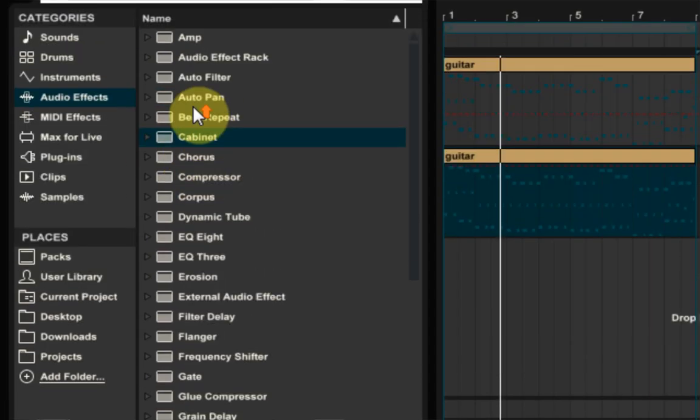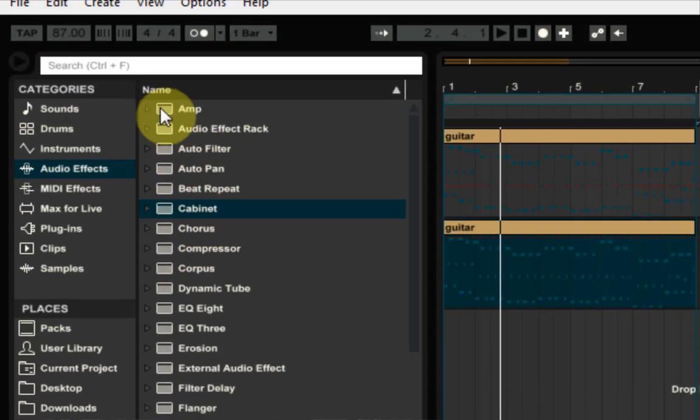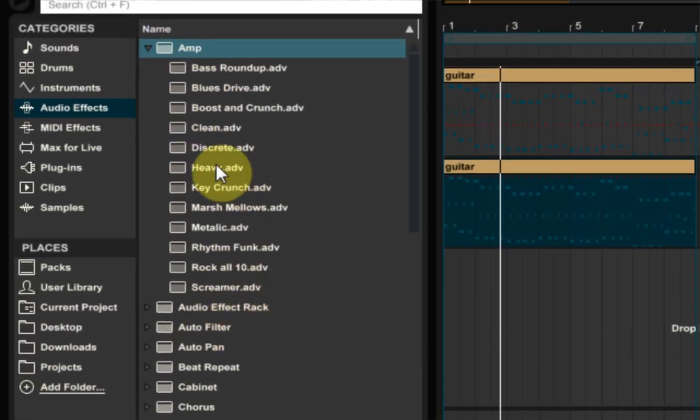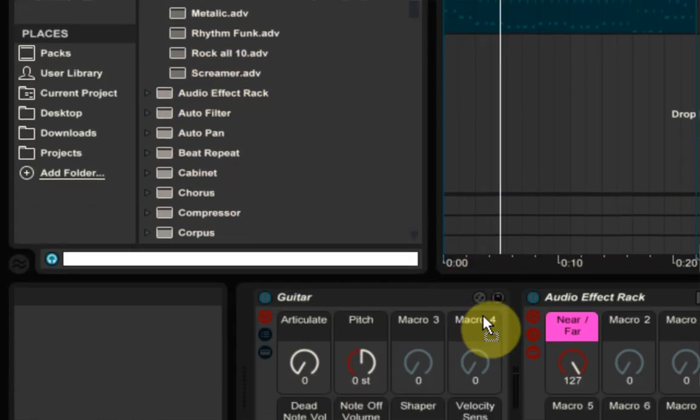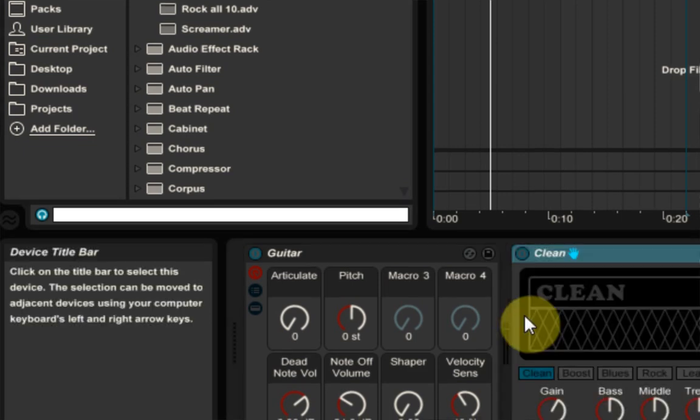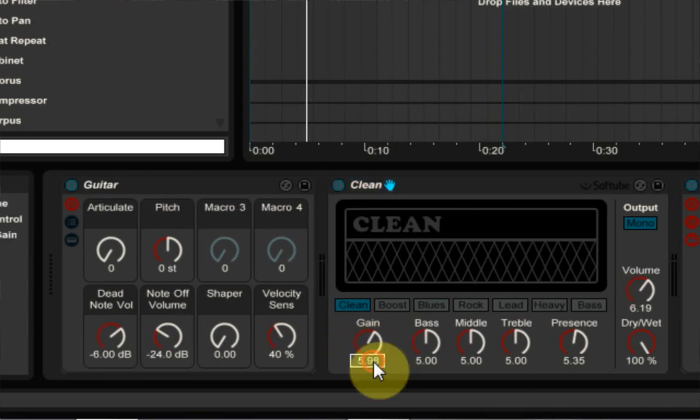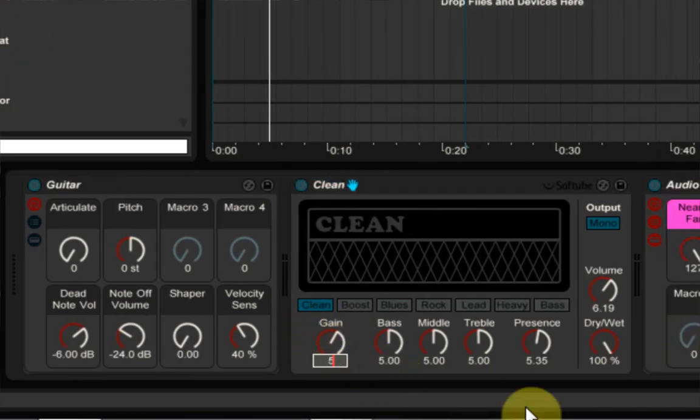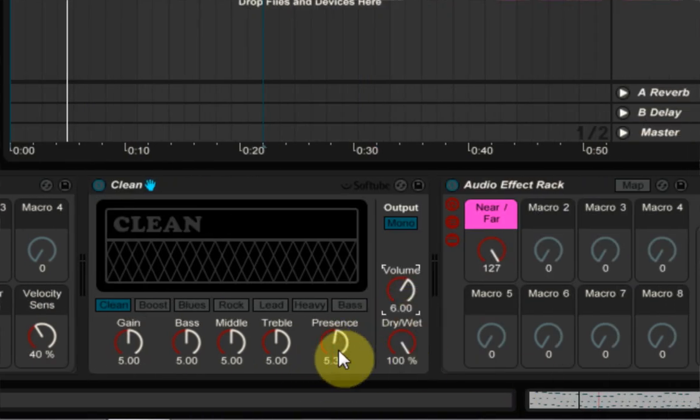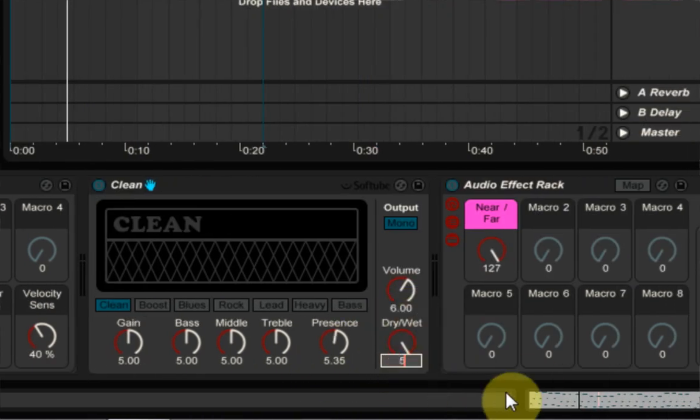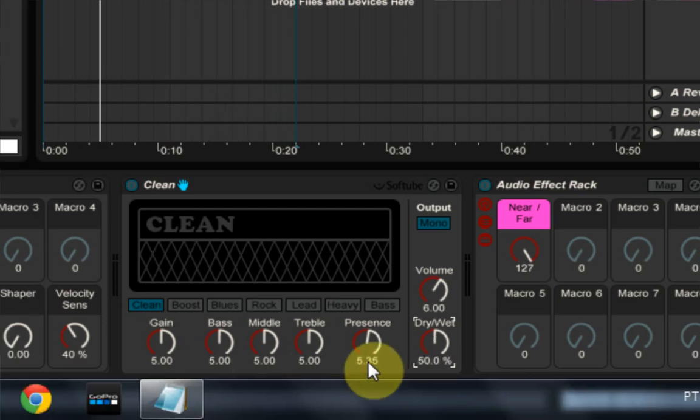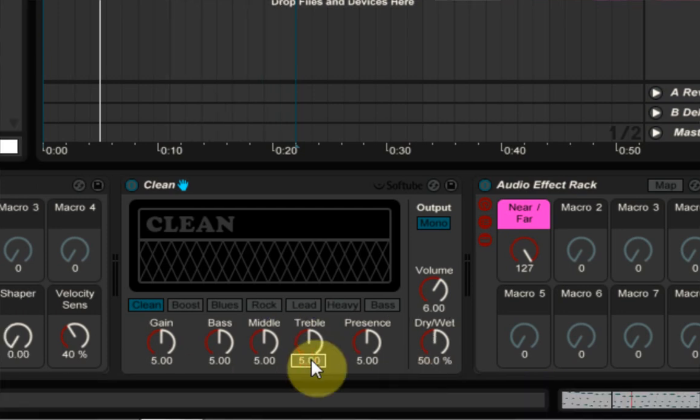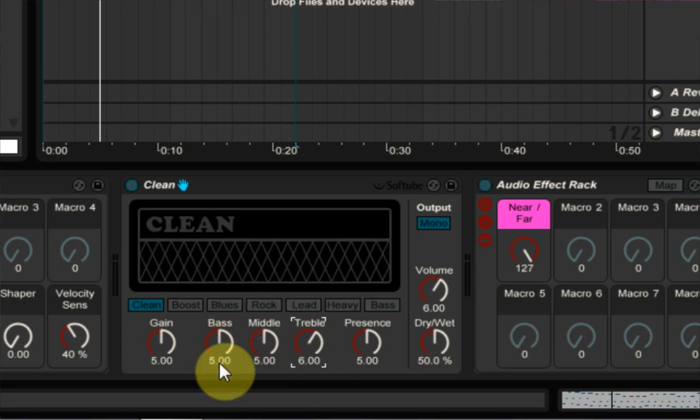And the next thing we need to do is throw an amplifier in front of it. And I'm just actually going to take the clean amplifier and I'm going to just make some quick modifications here on this gain. I'm just going to put it to five volume. I'm going to put it to six and dry wet. I think I'm going to put it at 50 just to start present. I'm going to put a five trouble. I'm going to put it at six and base 5.5.